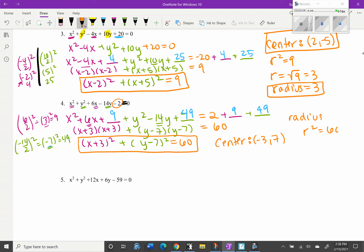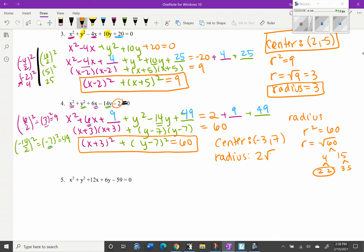For the radius: r² = 60, so r = √60. Simplifying: 60 = 4 × 15 = (2 × 2) × (3 × 5). We have one group of 2s, so 2 comes outside the radical and 15 stays inside. Therefore, r = 2√15.